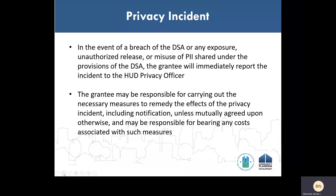All grantees must comply with privacy incident requirements as outlined in the data sharing agreement. A privacy incident occurs when there is a loss of control, compromise, unauthorized disclosure or exposure, unauthorized acquisition, unauthorized access, or failure to secure PII in readable form, whether physical or electronic, or when an authorized user accesses applicant PII for an unauthorized purpose. In the event of a breach of the data sharing agreement or any exposure, unauthorized release, or misuse of PII shared under the provisions of the data sharing agreement, the grantee will immediately report the incident to the HUD privacy officer. HUD will investigate the incident and will consult with the grantee and FEMA to diagnose, mitigate, and manage the privacy incident until its conclusion. The grantee shall be responsible for cooperating with HUD and may be responsible for carrying out the necessary measures to remedy the effect of the privacy incident, including notification, and may be responsible for bearing any costs associated with such measures.